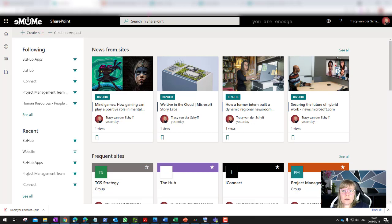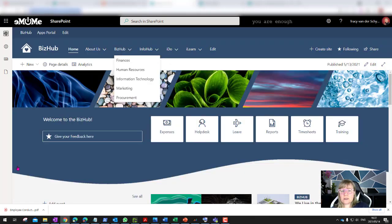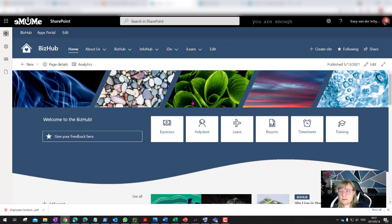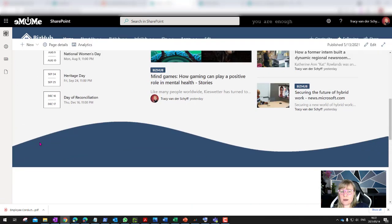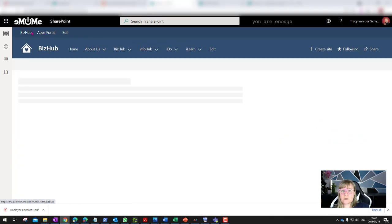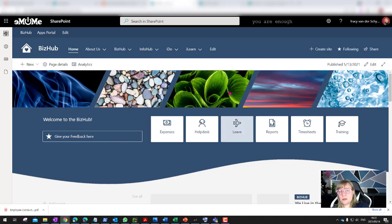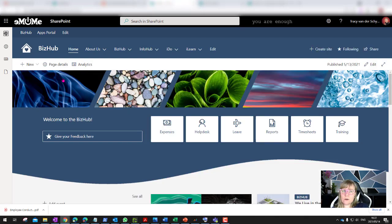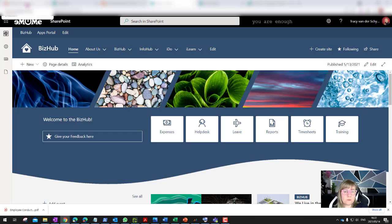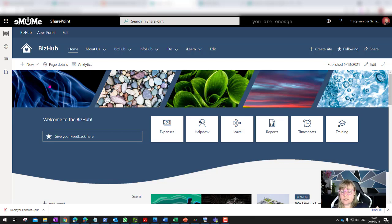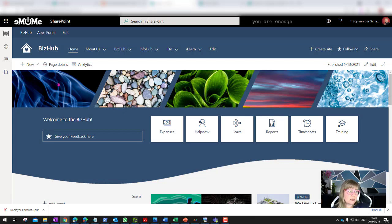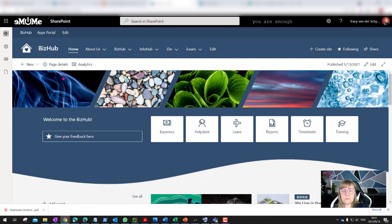Depending on whether you want to have hub sites connected, you would create additional sites. Those are flat file structures, site collections, and then we can link them together. This is my main hub site. I've linked some other sites to it, for example, the apps portal, which then is linked through it being a hub.